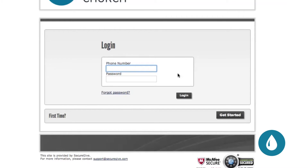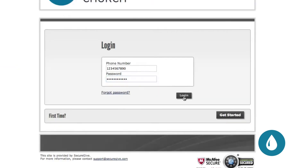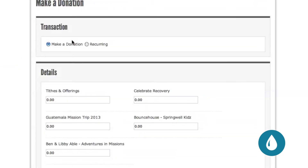If you don't have a login, click on the Get Started button at the bottom of the page. Once you're logged in, choose Make a Donation or Recurring to give securely to Springwell Church.